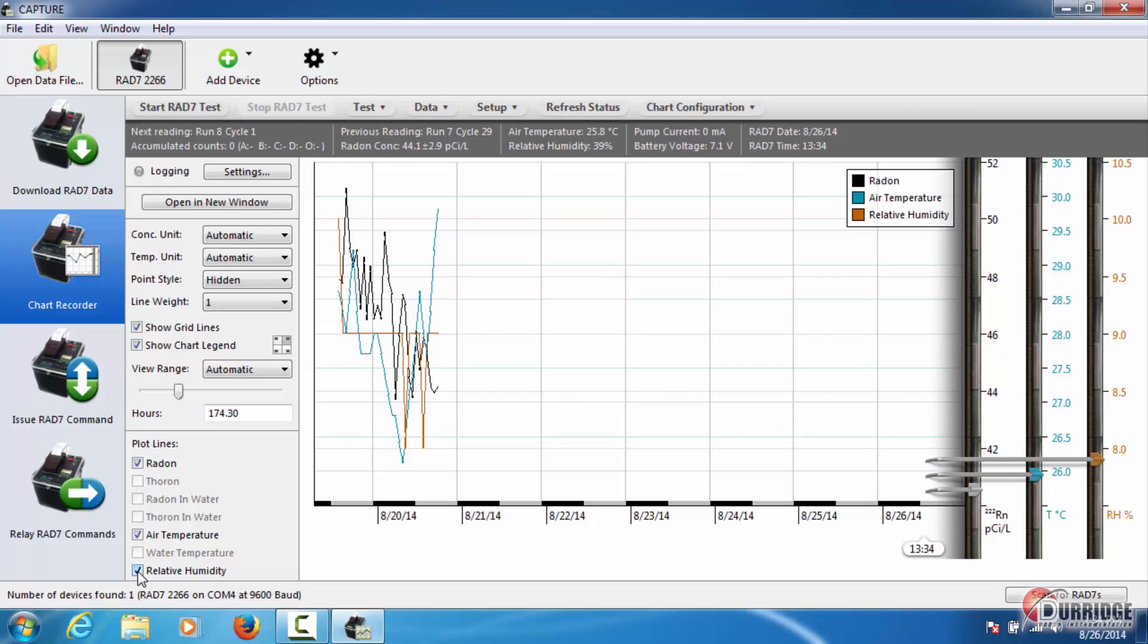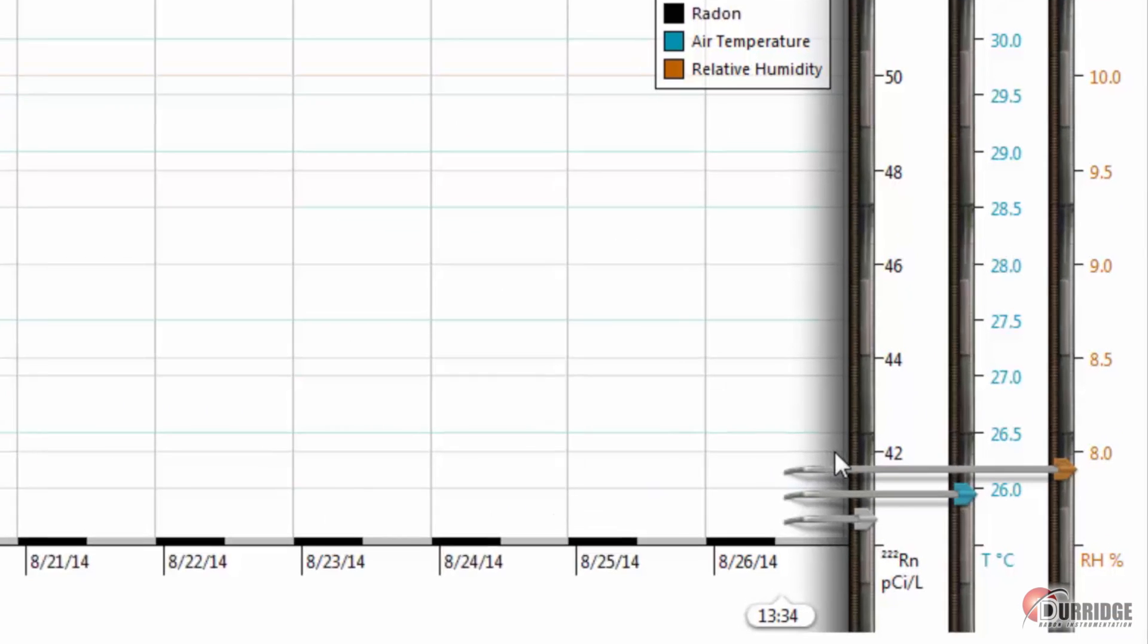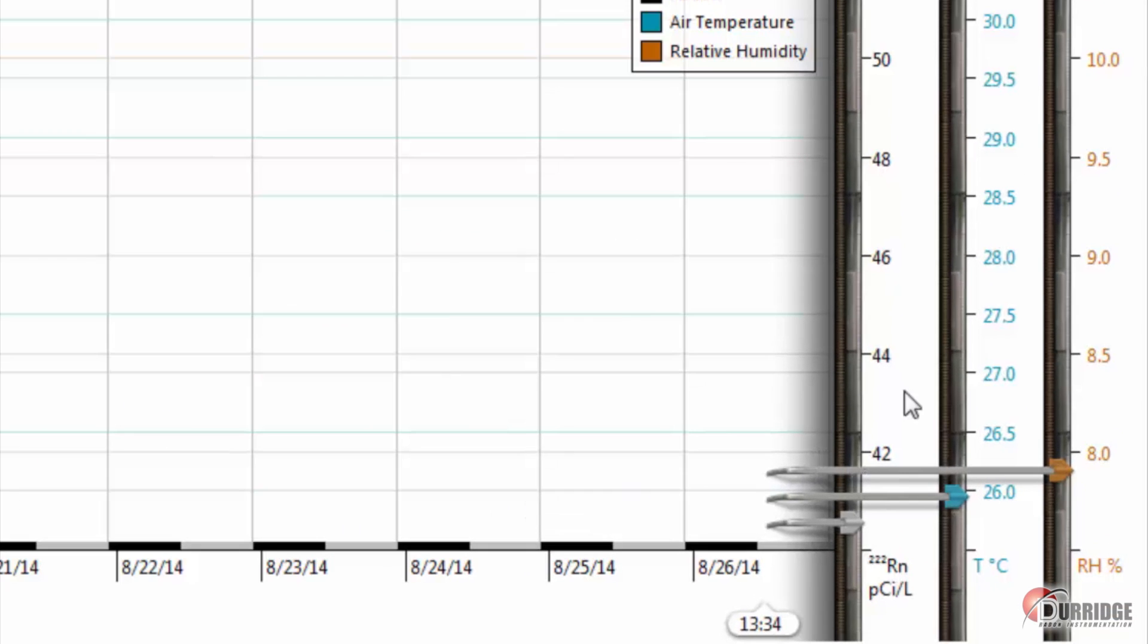Capture shows the different unit measurements on the right side of the chart here. You can easily see which measure corresponds to the line with the animated chart pens.